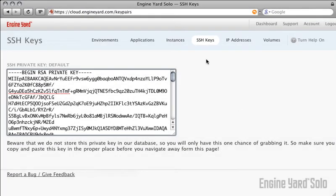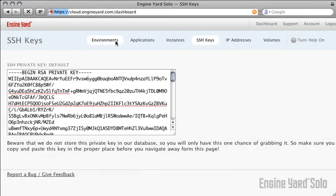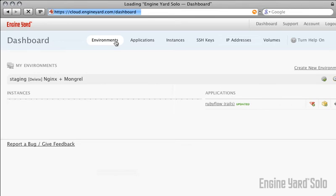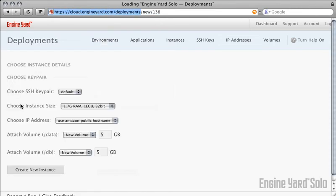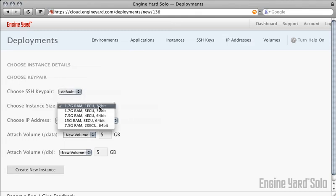Now we're ready to go back to the Engine Yard Solo control panel and create an instance. Click the Create Instance link. You have a few simple choices to make. I'm going to go with the default SSH key pair that I just created.